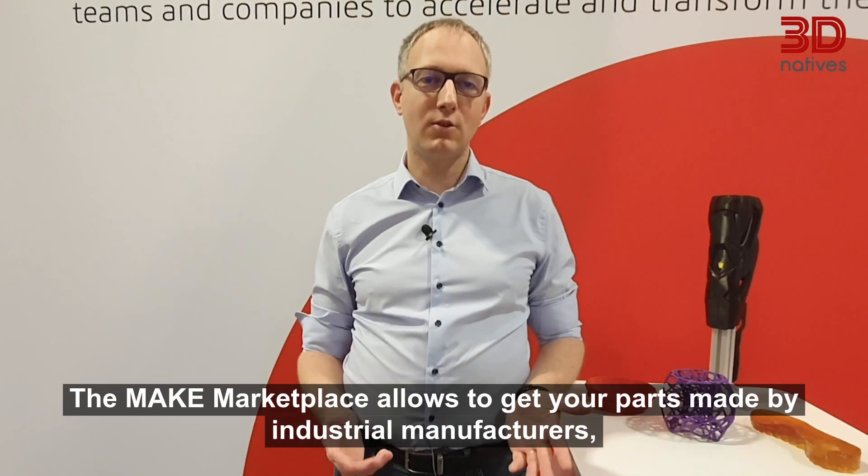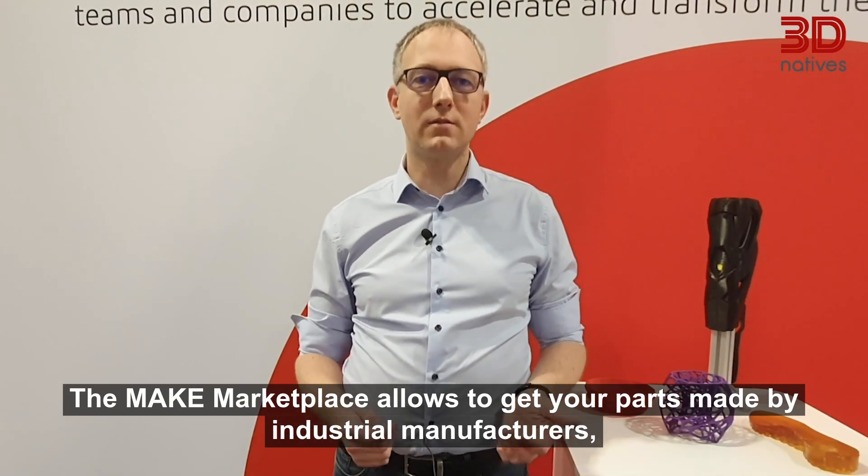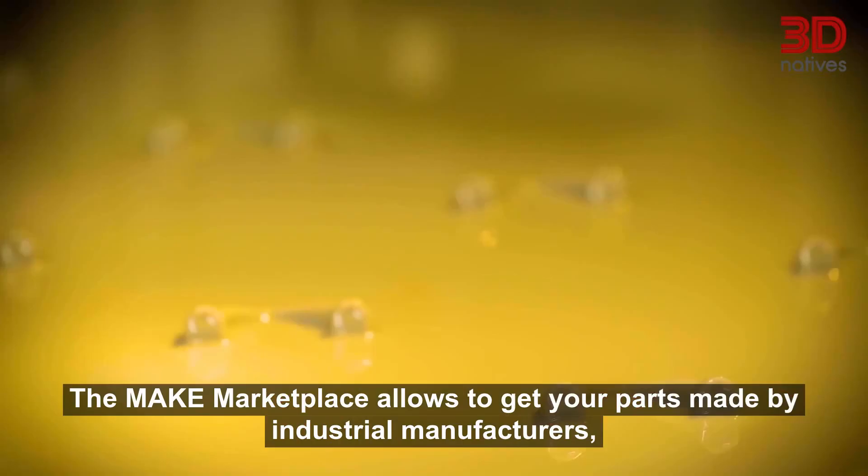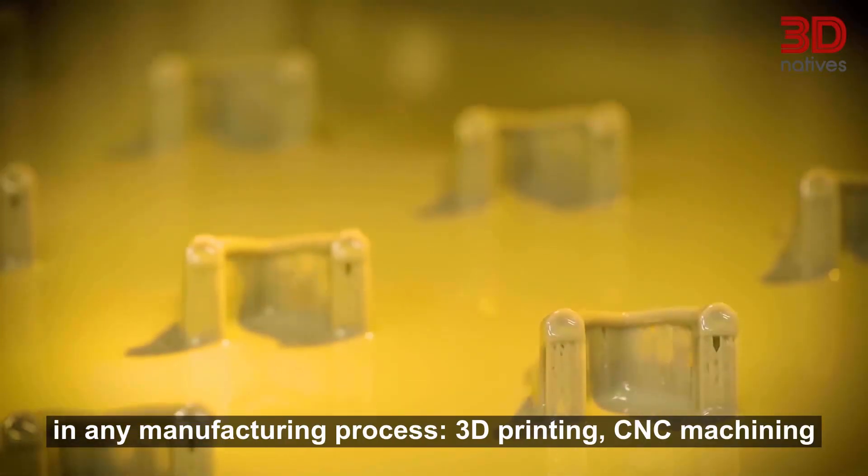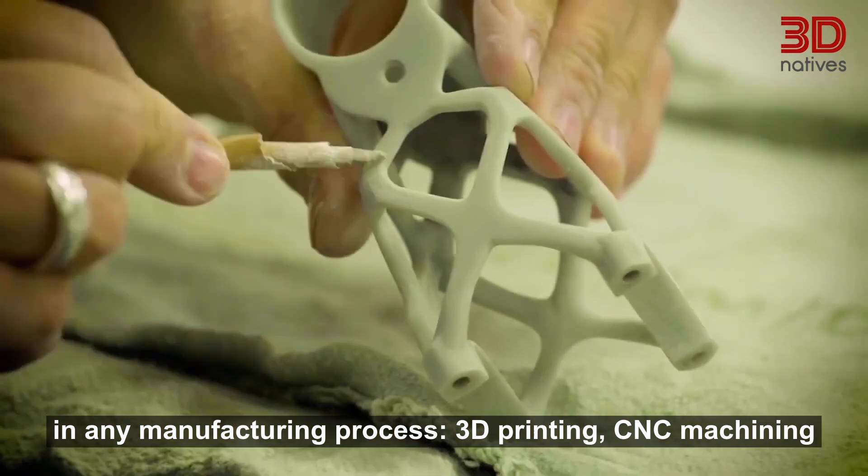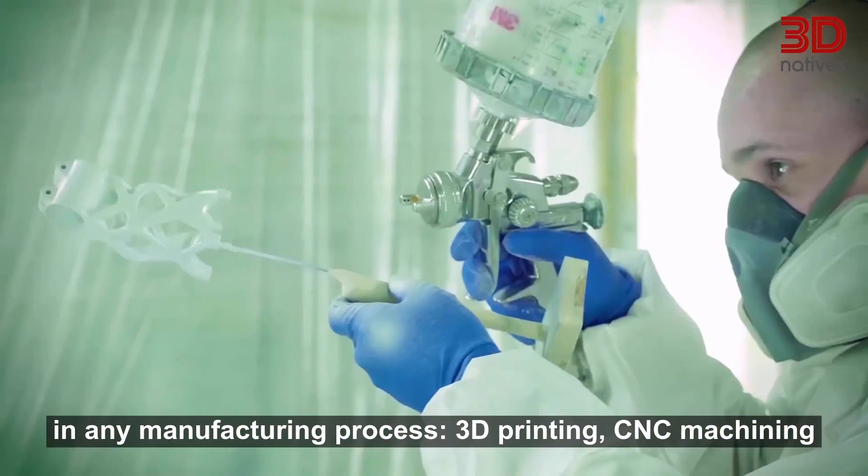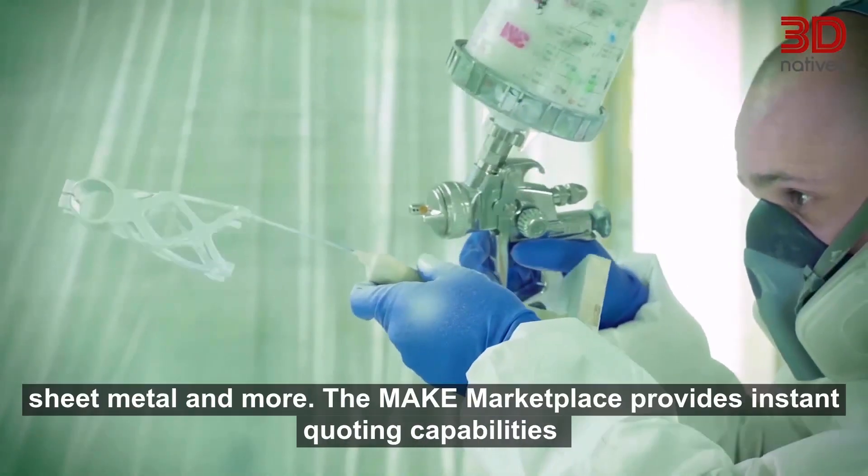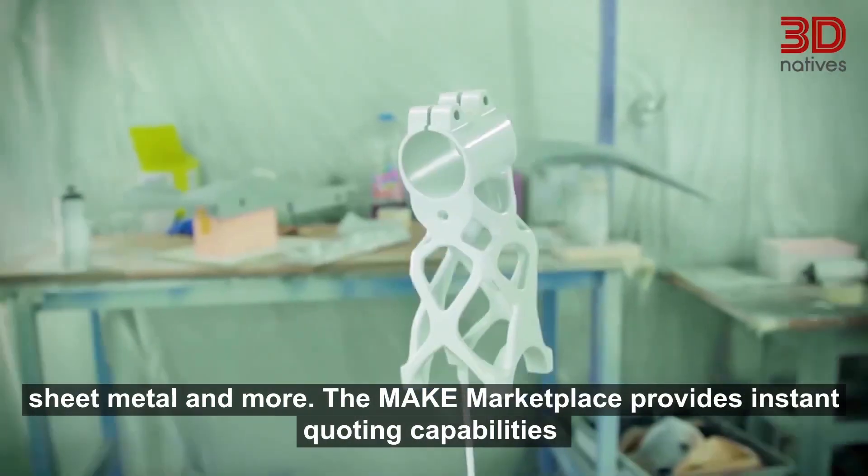The Make Marketplace allows you to get your parts made by industrial manufacturers in any manufacturing process: 3D printing, CNC machining, sheet metal and more.